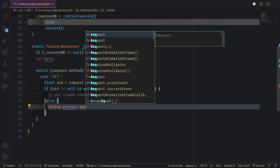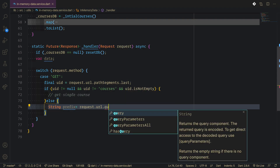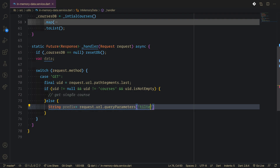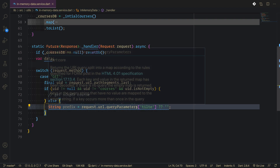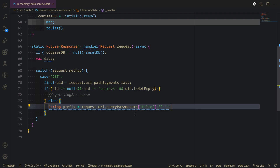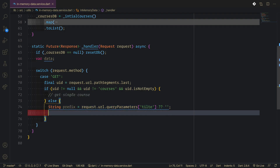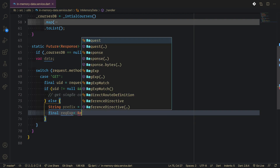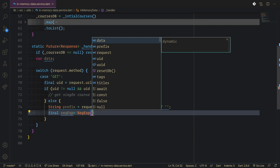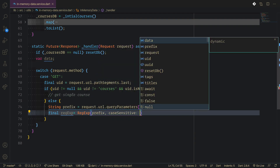The prefix will take the request URL, then query parameters, and bring us the title. This checks if the title exists, otherwise it will be empty. This is needed because we're going to add a filtering feature — we pass the title and from this title we do filtering. Otherwise it will be empty, and if empty we bring the whole data. This is handled via Dart language using a RegExp, where we set case sensitive to false.